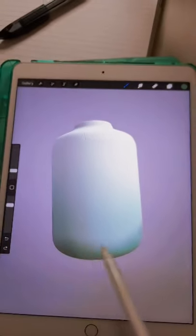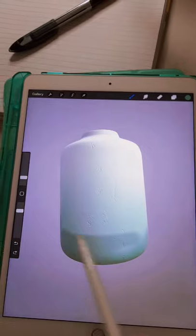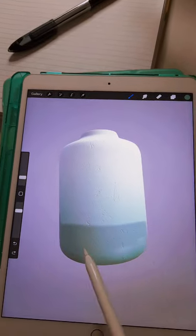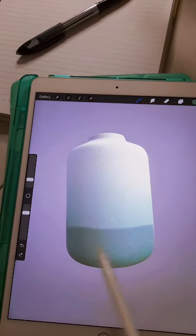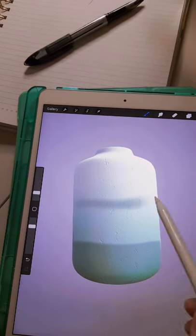It's quite easy. You select the brush that you want to use. In my case, it's a soft airbrush.